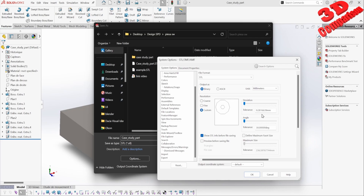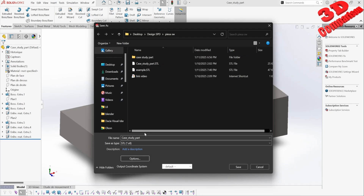We can go with the custom option here. If I set the tolerance to 0.02, for example, we see the deviation changes. I will click OK and add this as 'example 2'.